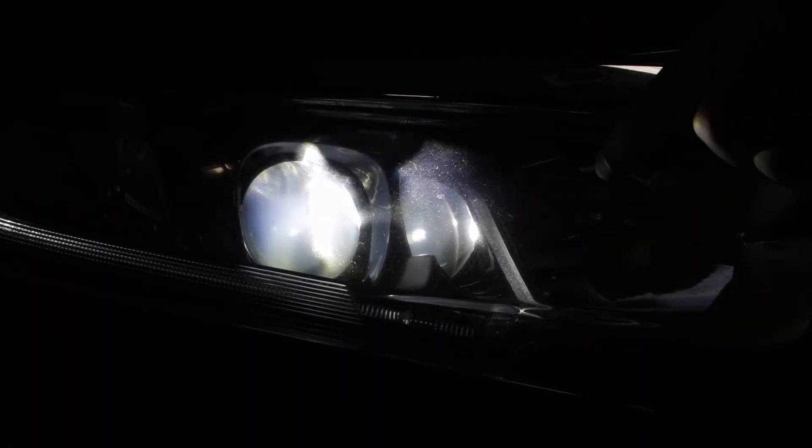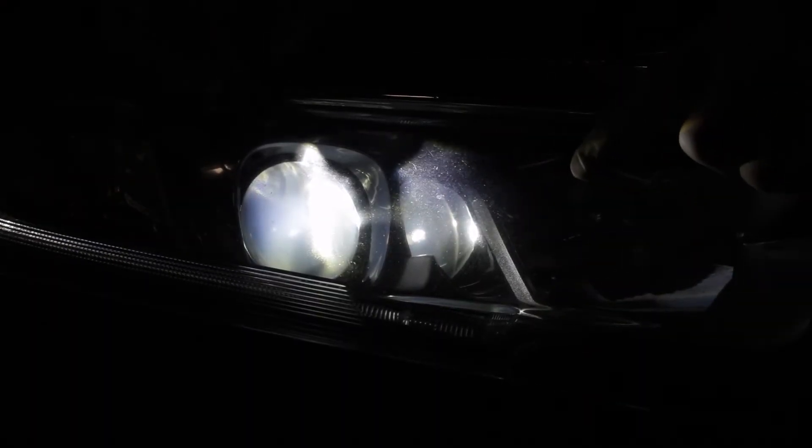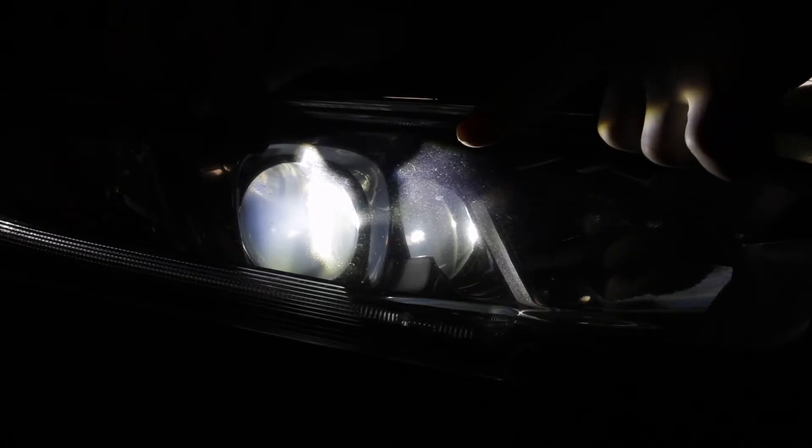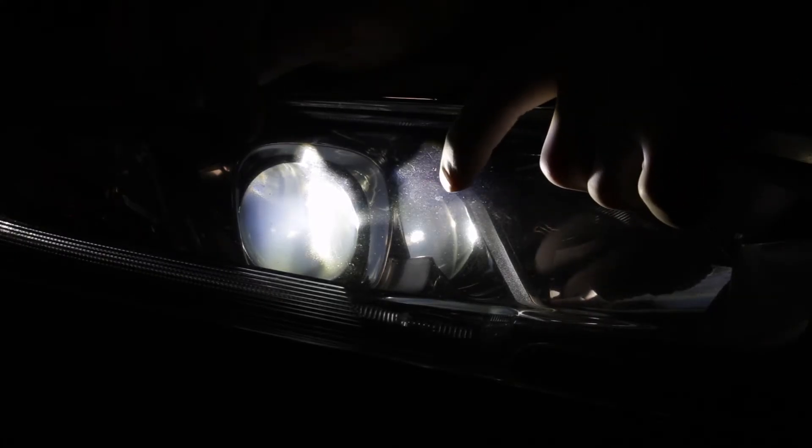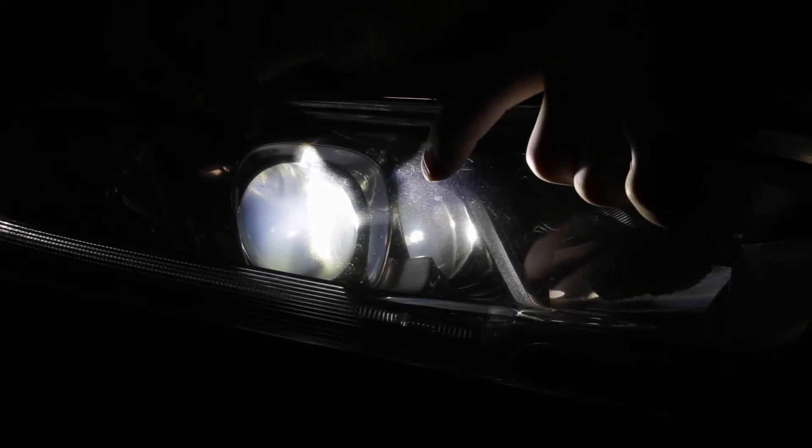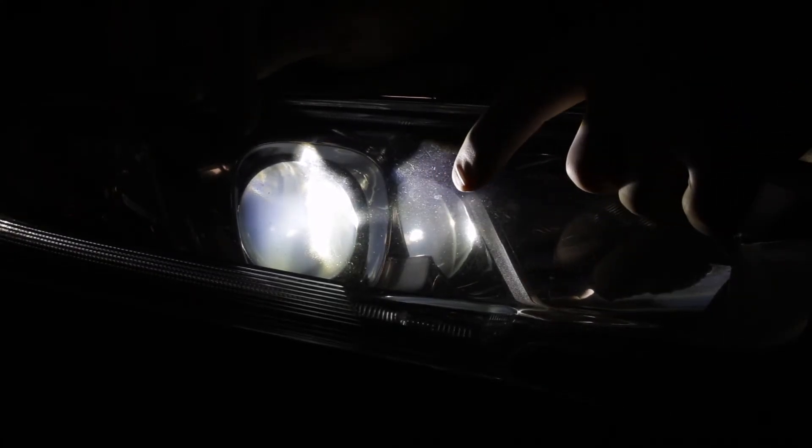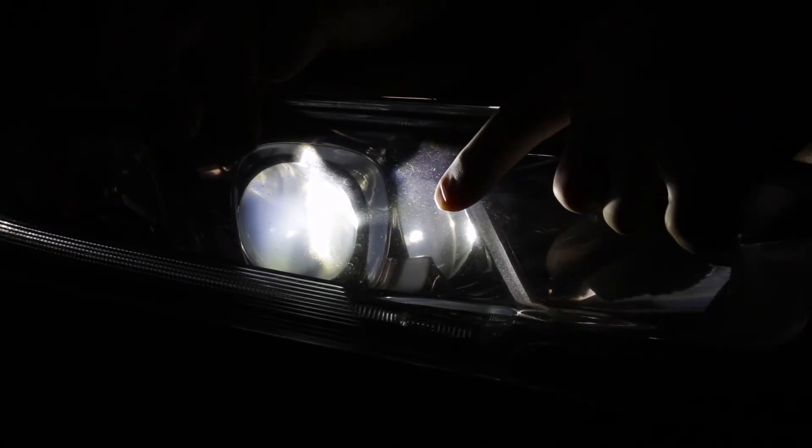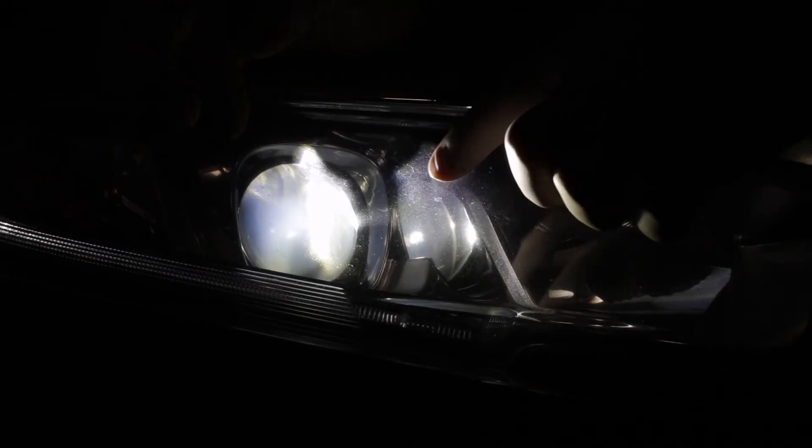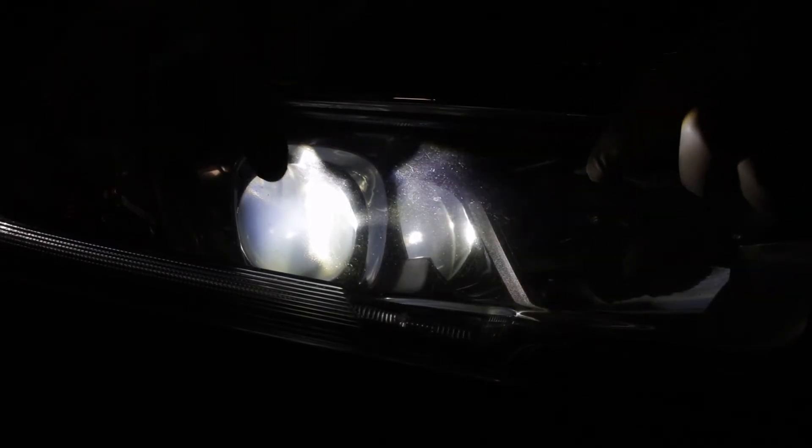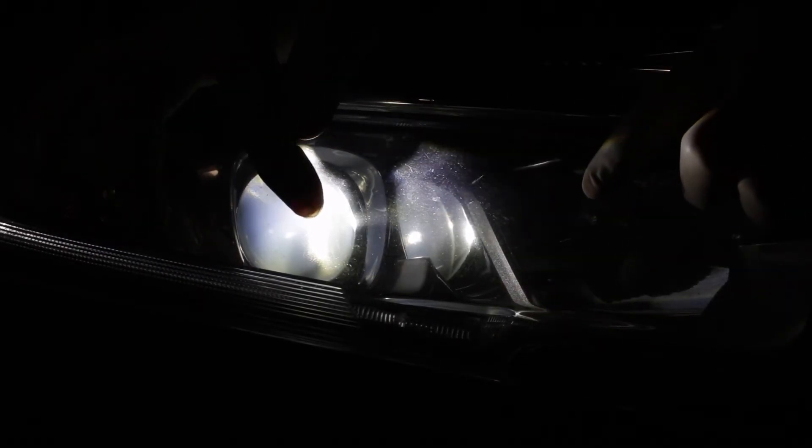If you have projector headlight, that's another easy way to tell if your bulb is correctly installed. By looking at the lens, you should see light on the left and right.